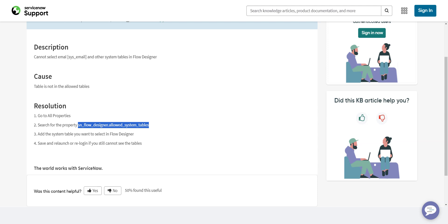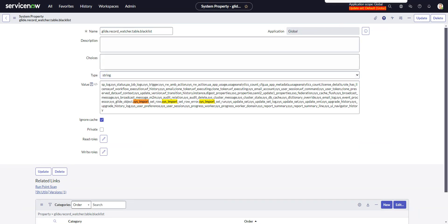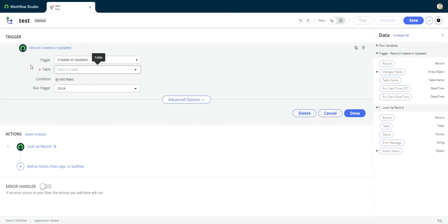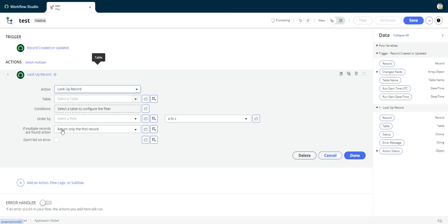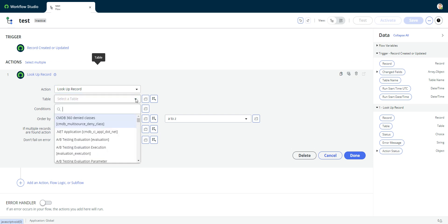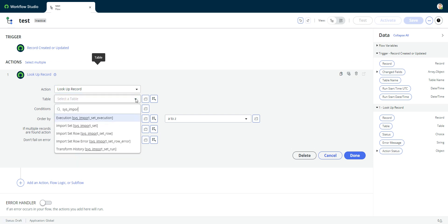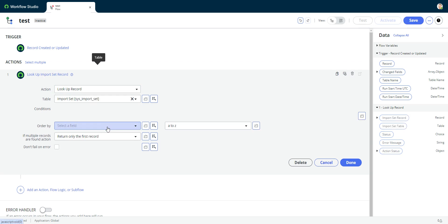However, that did not fix my problem. When I added tables into this allowed system tables, it then allows you to add them in here in an action, right? If I'm in a lookup record, I can go here and go sysimport set.